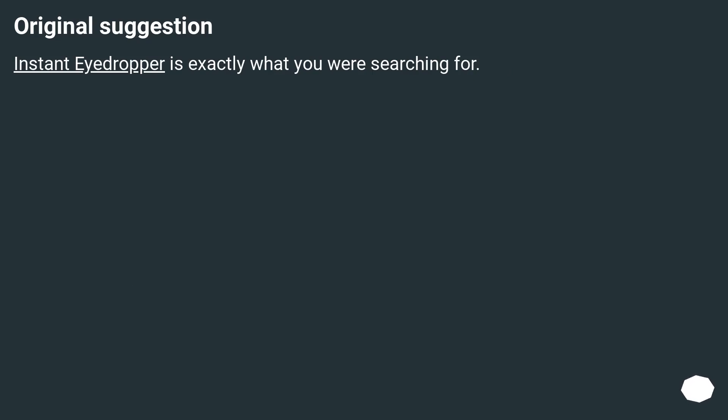Original suggestion. Instant Eyedropper is exactly what you were searching for.